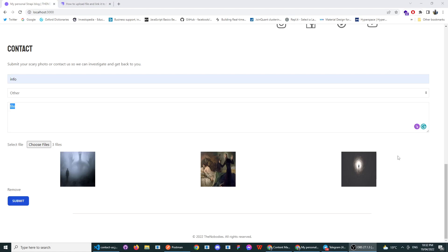Hello there, I just wanted to quickly make this video to save anybody the hassle that I just went through. So I have a Next.js application where I want to upload files or data to my Strapi collection.